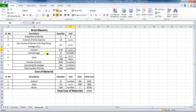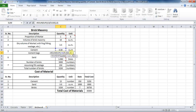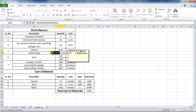Now calculate the number of bags of cement required. We know that the volume of one bag of 50 kilogram cement bag is 0.035 cubic meter. Therefore, use this formula: equals ROUNDUP, double bracket, cell C6 divided by 0.035, bracket close, comma, 0, bracket close. The ROUNDUP formula is used because cement bags cannot be taken in decimal points, so we round up to the next whole figure.